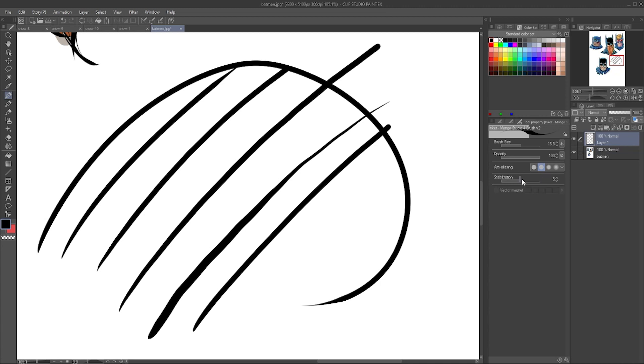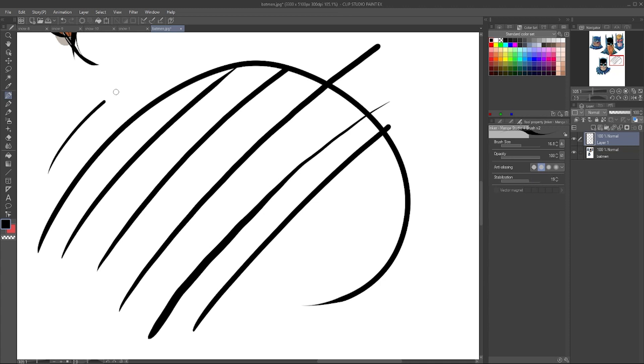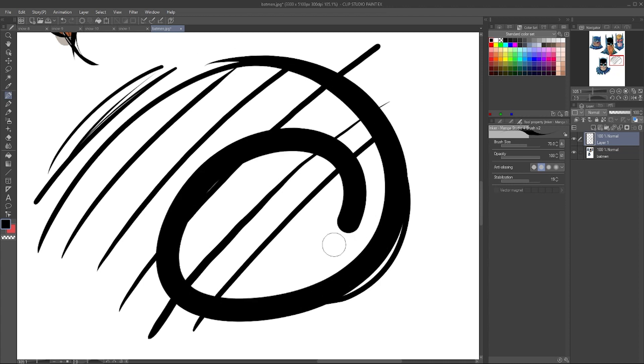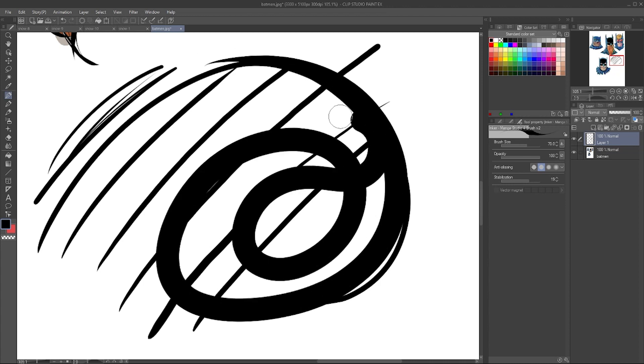I usually find that most brushes, and again, it interacts with, every brush is different and every pencil is different. But for the most part, if you set it around maybe 19 or 20, it usually does pretty good. Of course, the bigger the brush size, the more information it has, but that one actually doesn't do too bad right there.